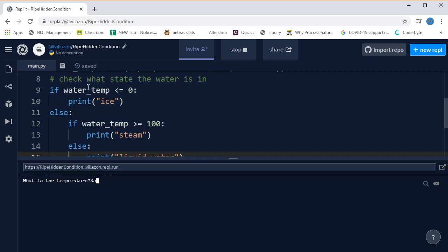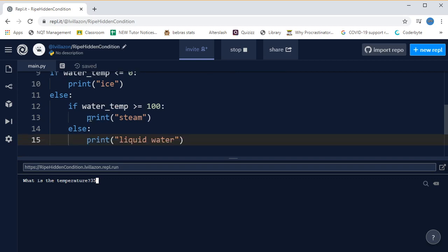So it's going to skip over that, so now we're in the else section. And the first statement in the else section is this if statement that says is the water temperature greater than or equal to a hundred? That's also not true, so it skips over that into this next else statement, and then it just prints liquid water. So let's just check that works. Yes.